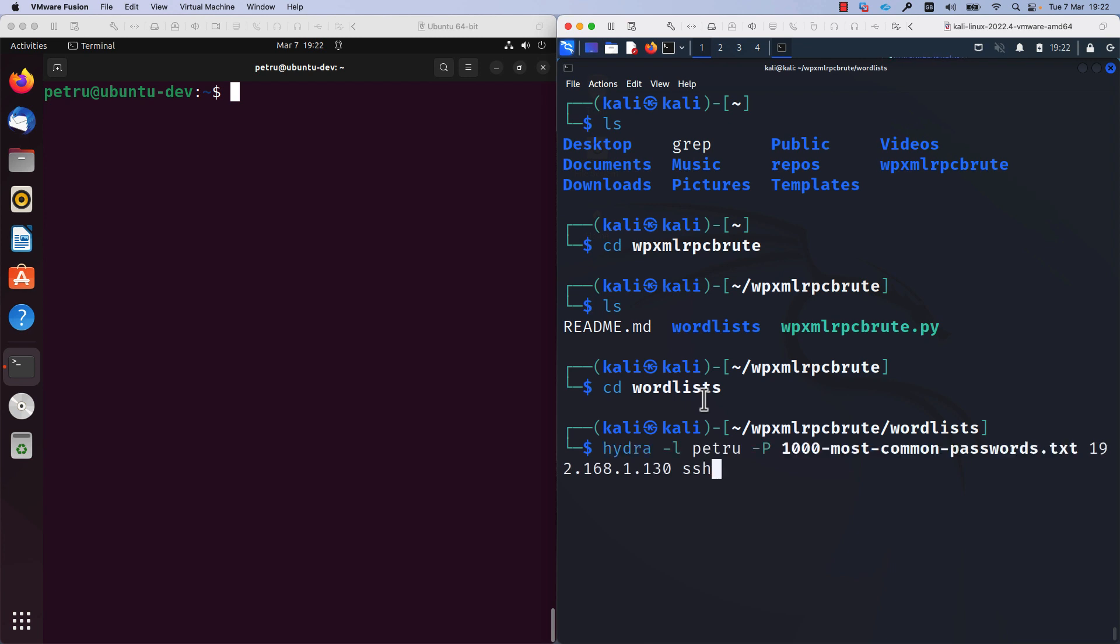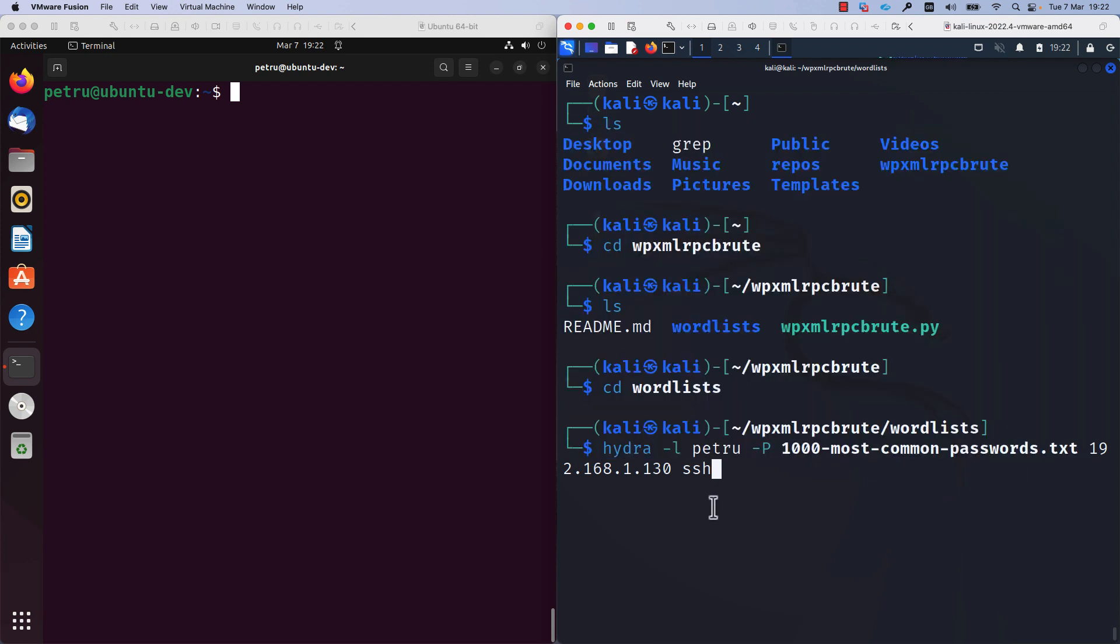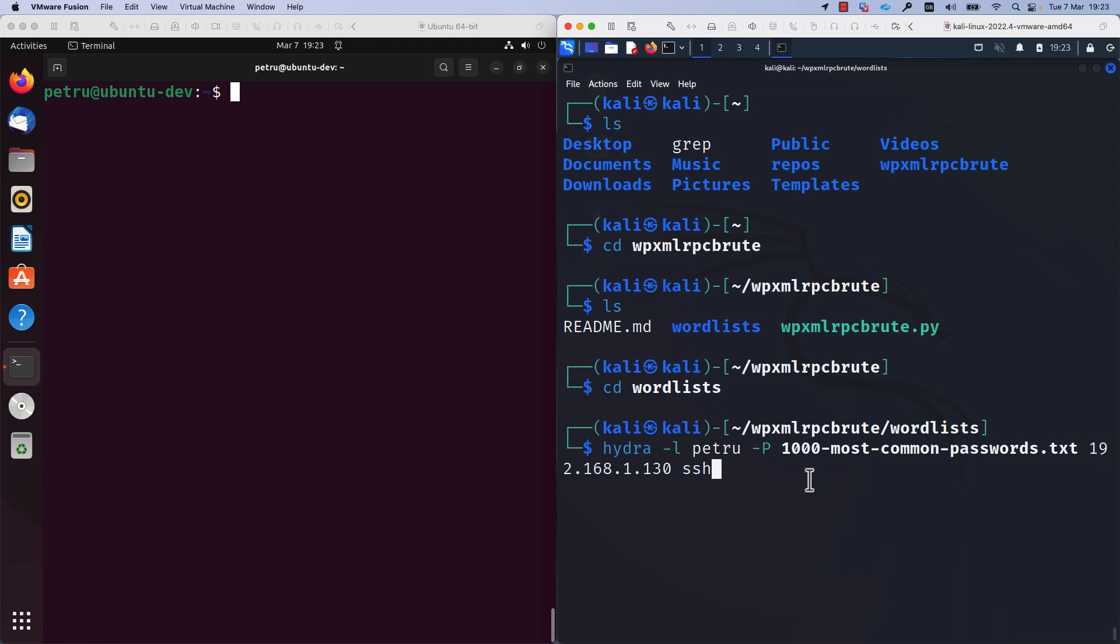I will specify my user account which is Petro. I will specify the file which contains the 1000 most used passwords with the capital -P. And I will specify the IP address of the target server. In my case, this IP address is 192.168.1.130. Also, I will specify the protocol. In my case, I am using SSH. So I am trying to perform a dictionary attack on SSH. After writing this command, I will press enter.